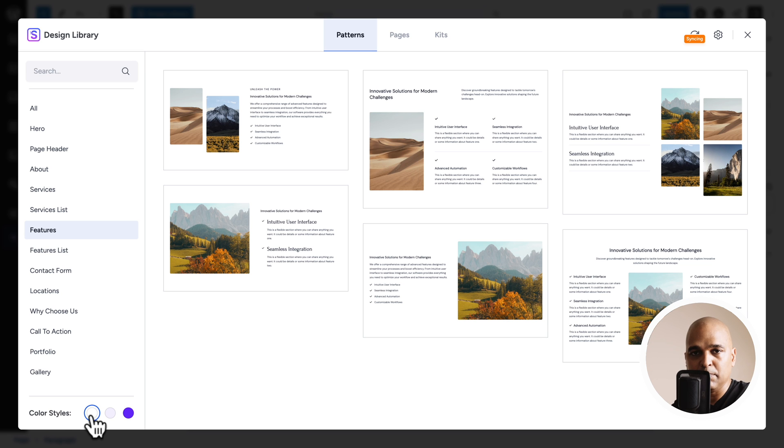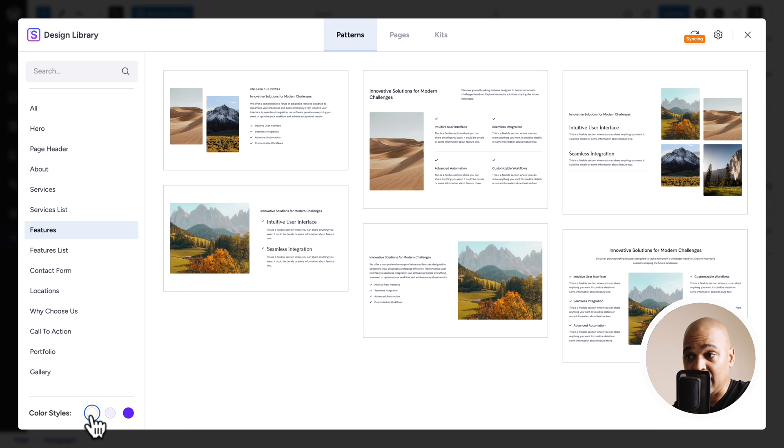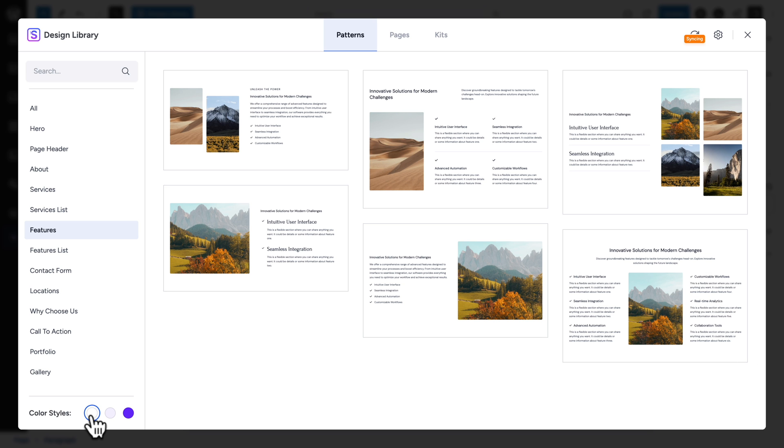Plus, you can also change the color scheme. Based on all the settings you have in your theme. So, here we're using Astra. And we set the colors. So, I can choose whichever color scheme I want.